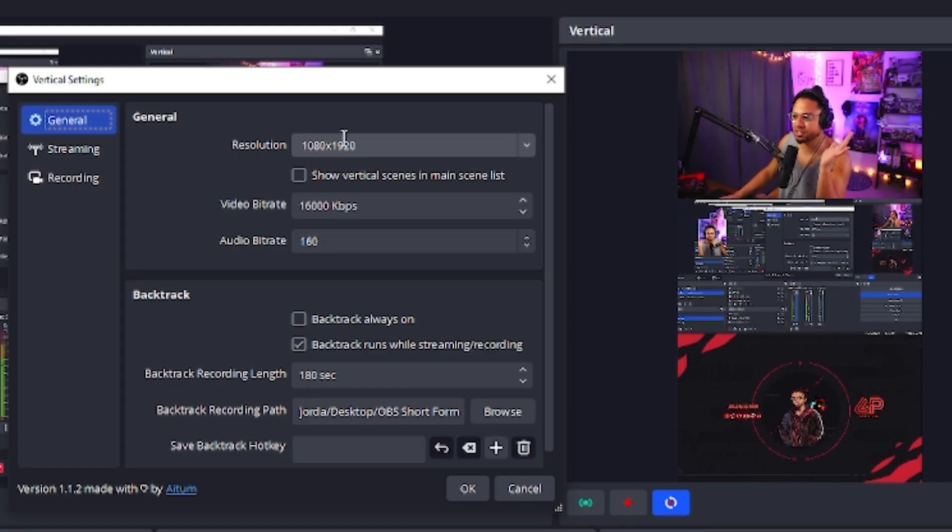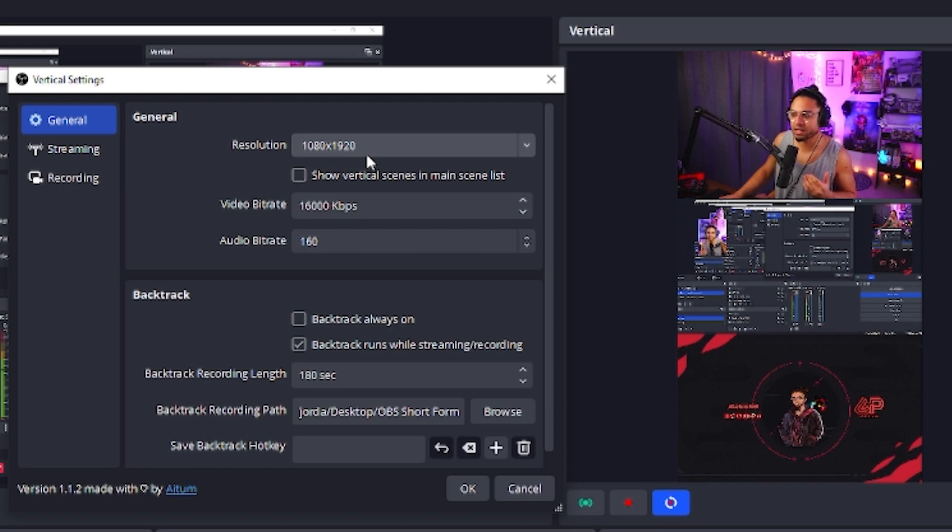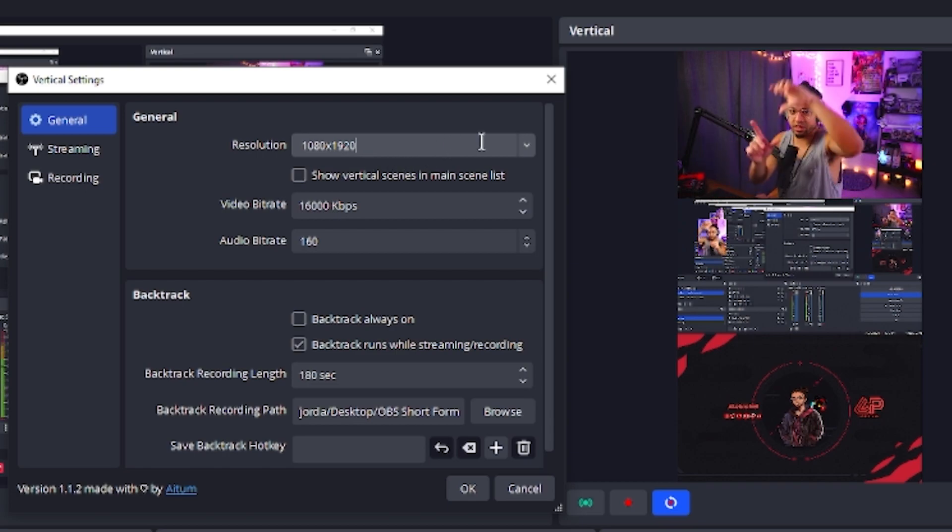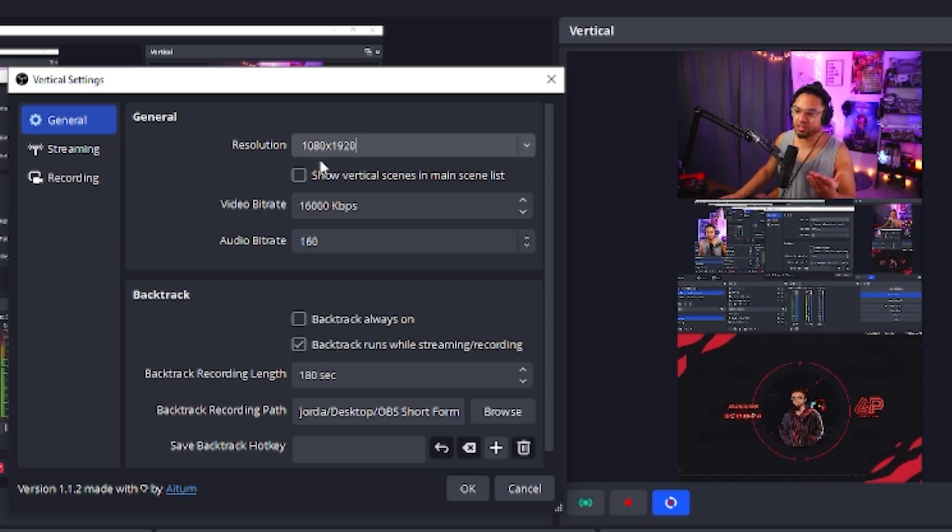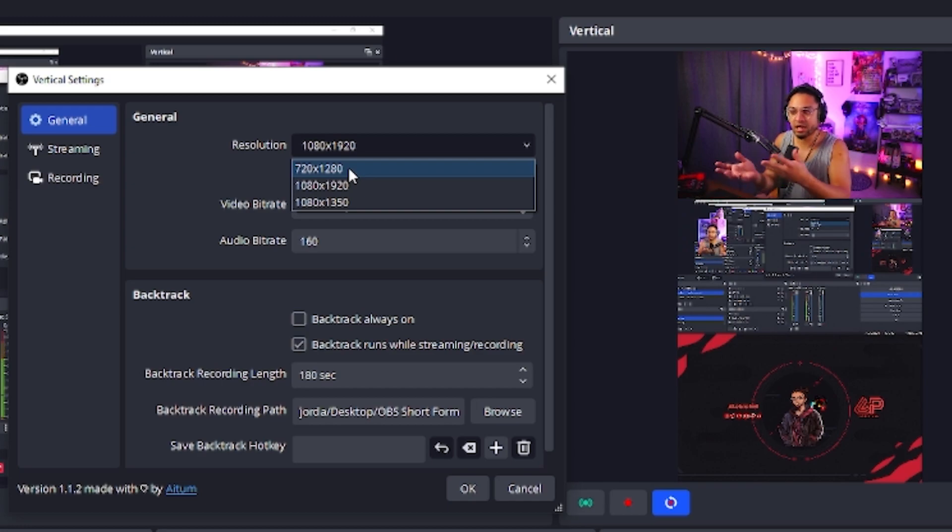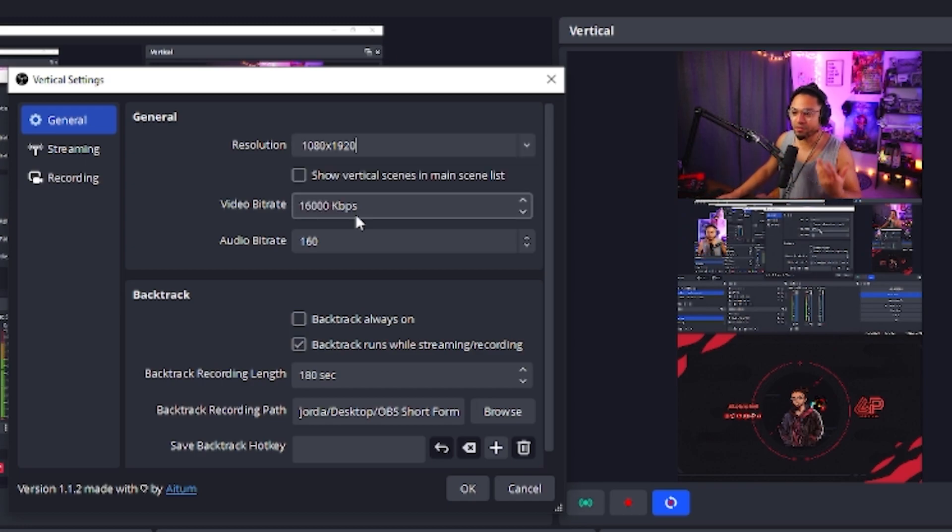What I really want to get into are these buttons down here. Let's just go over the general settings. Right now we have the resolution. Now we have 1080 by 1920. Remember that when you're doing vertical stuff, 1920 by 1080, you have to flip it and that will be the vertical format. Now this is the best resolution, I think. Let's say your PC can't handle 1080, 1920. You can always go down to 720 and it's still just as good.